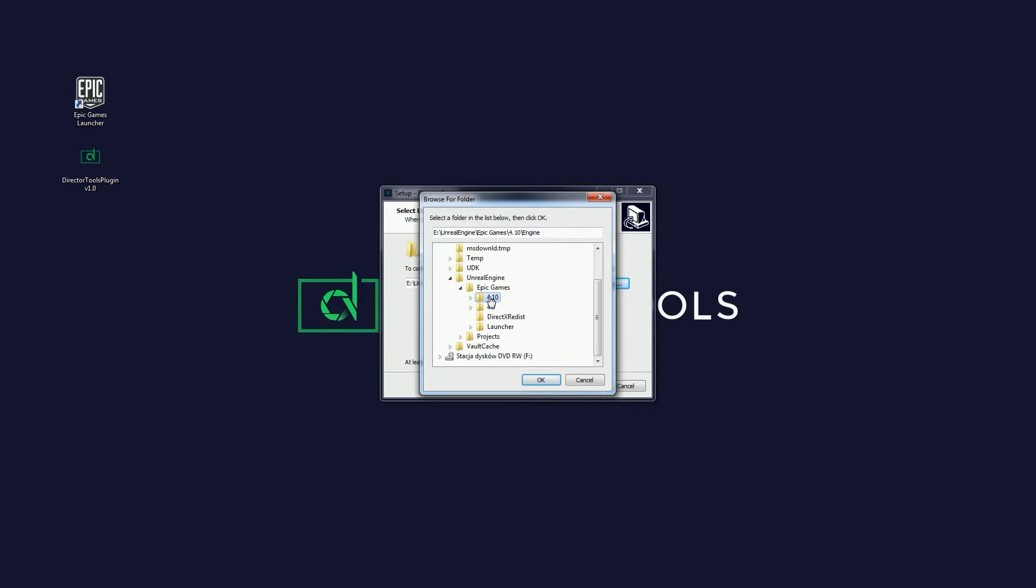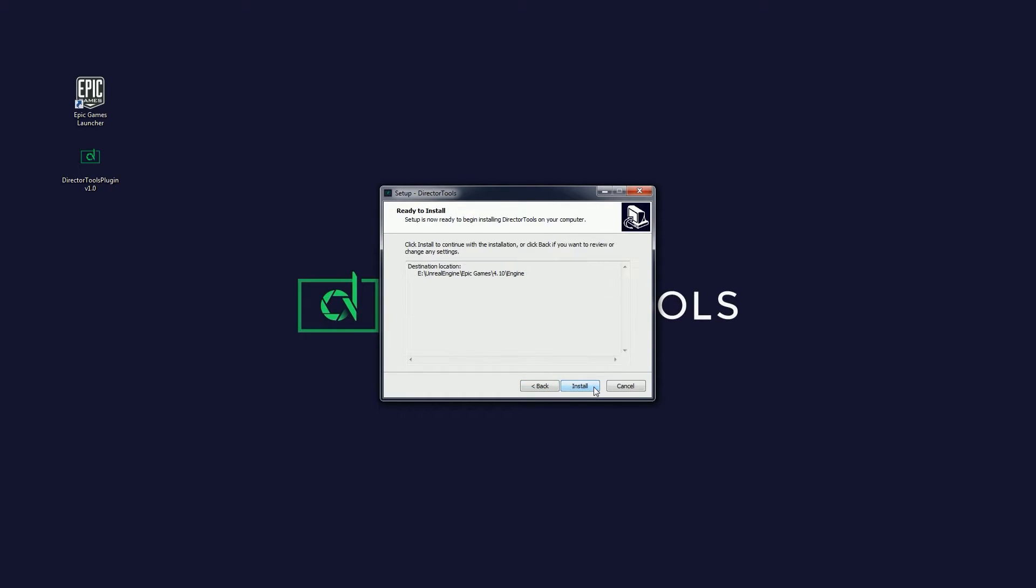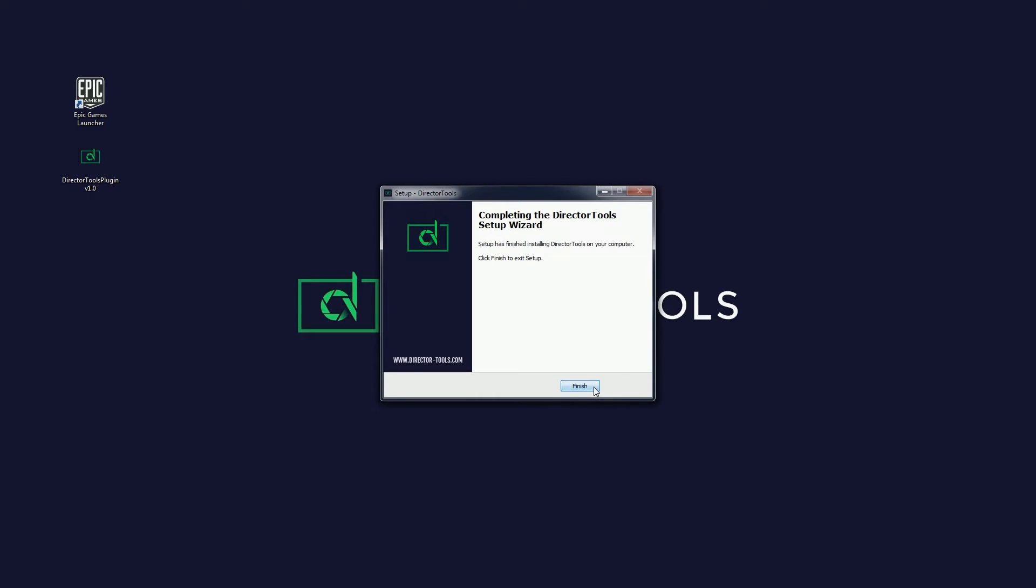So for me, it's going to be here since this is where my engine folder is located. Now just click Next and wait for the installation to complete.